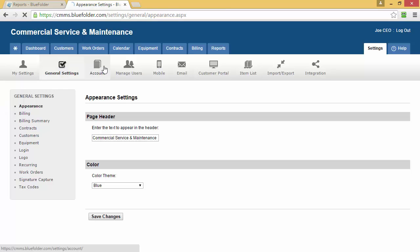The Account button will give you access to high-level account settings such as your account URL, your company profile, and your payment method.